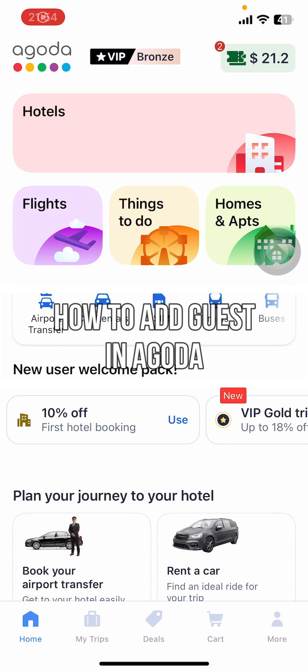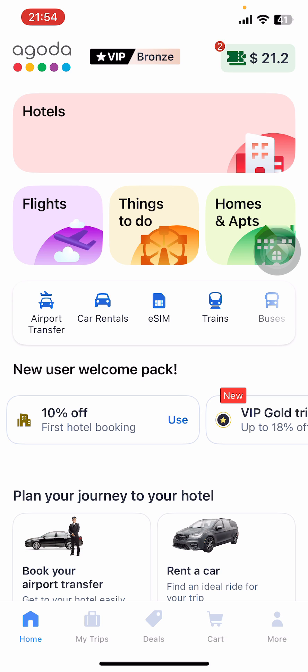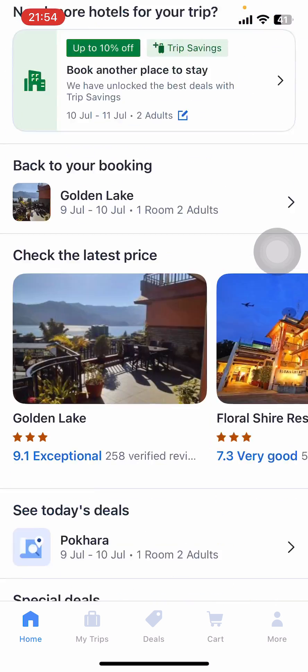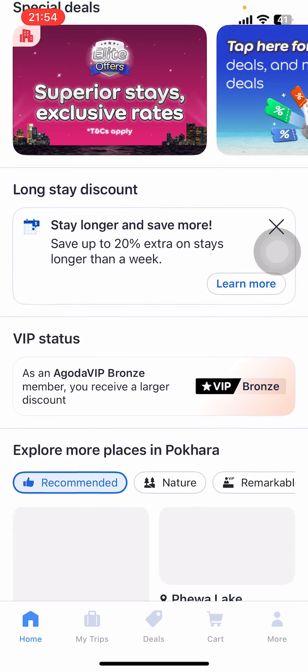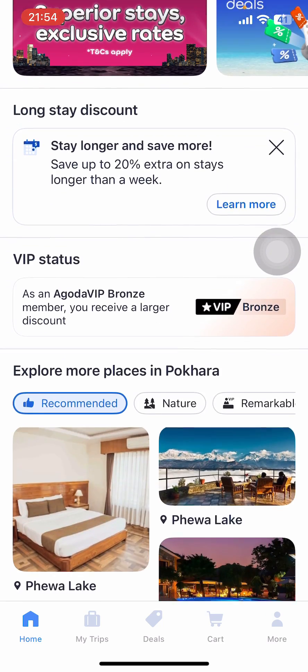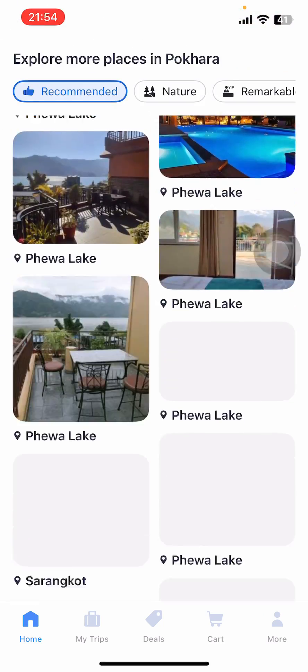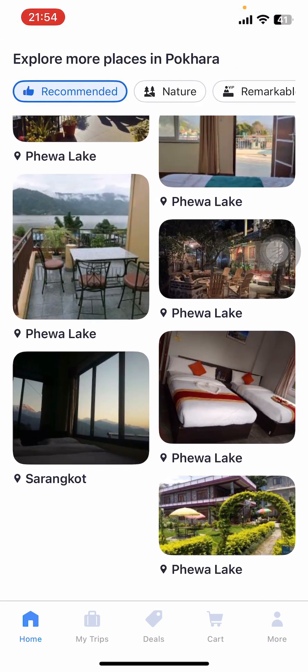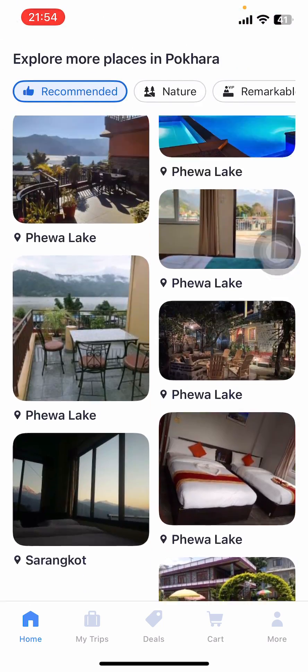Hey everyone, welcome back to our channel app tutorial. On today's video, I'm going to show you how to add a guest in the Agoda app. It's very quick and easy, so let's get started. First, open the Agoda app on your phone.